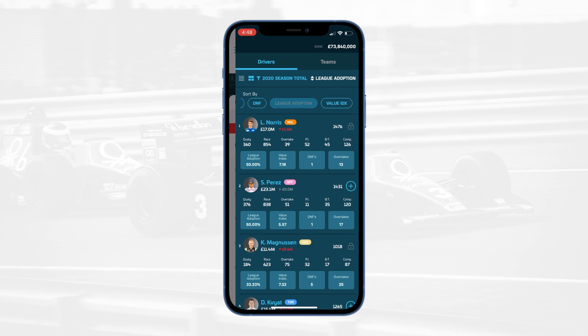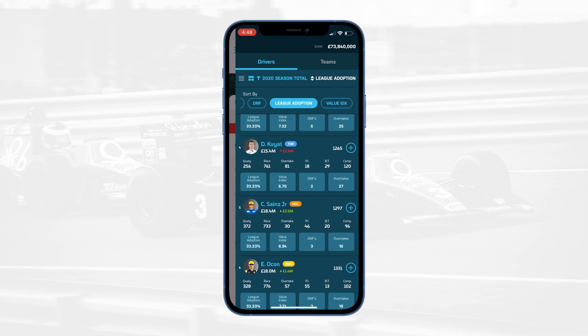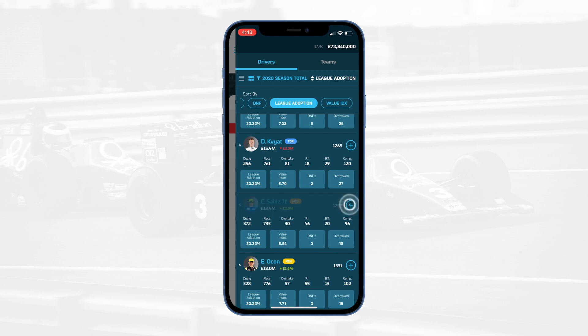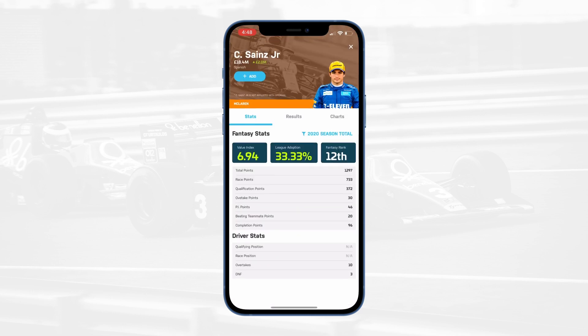If at any point you want to do even more research on a driver, simply tap their position to open their driver profile. On the statistics screen, you can view all of the different data points we collect, both based off of historical and rolling averages.